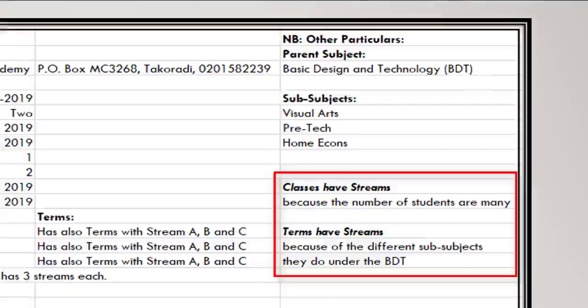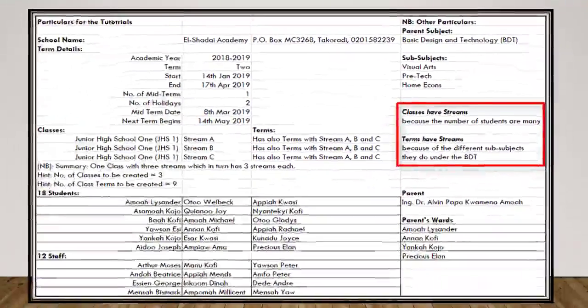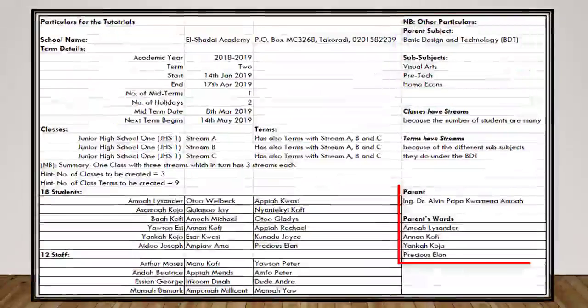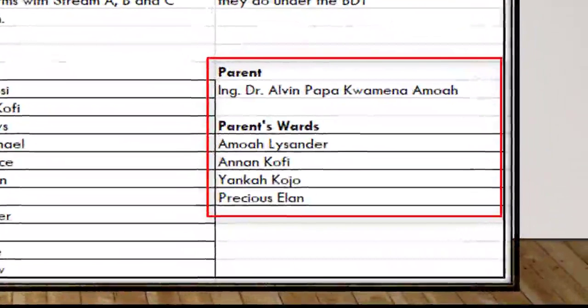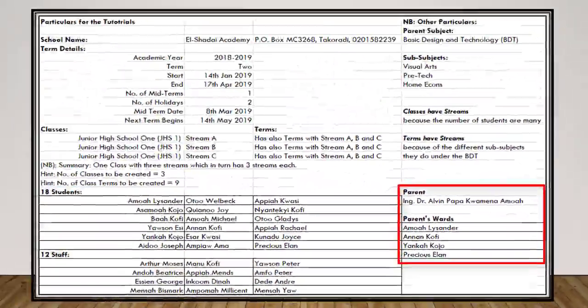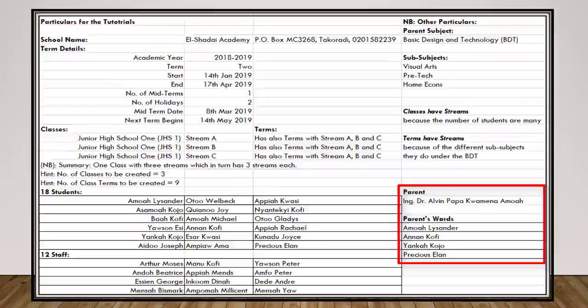That is being offered in that class — for instance, BDT. We also have a parent here called Engineer Dr. Avin Papakwamena Amuwa. His wards are: Amuwa, Lusanda, Anan, Kuki, Yanka, Kujo, and Precious Elan. All this will help us move through the tutorials smoothly.